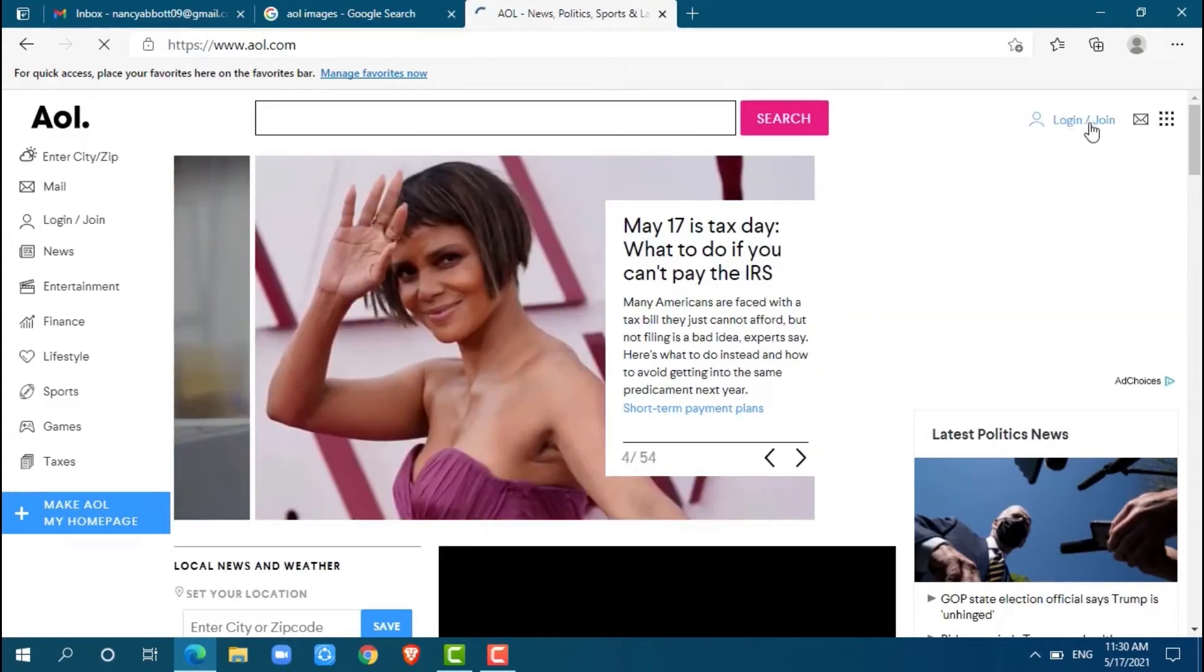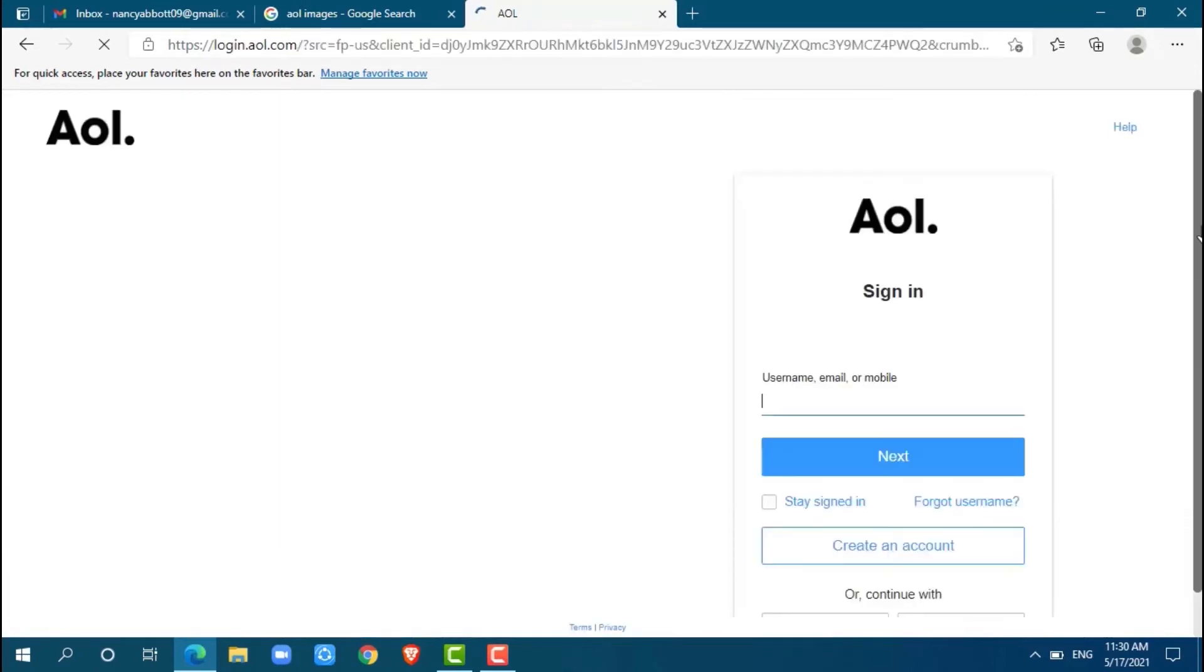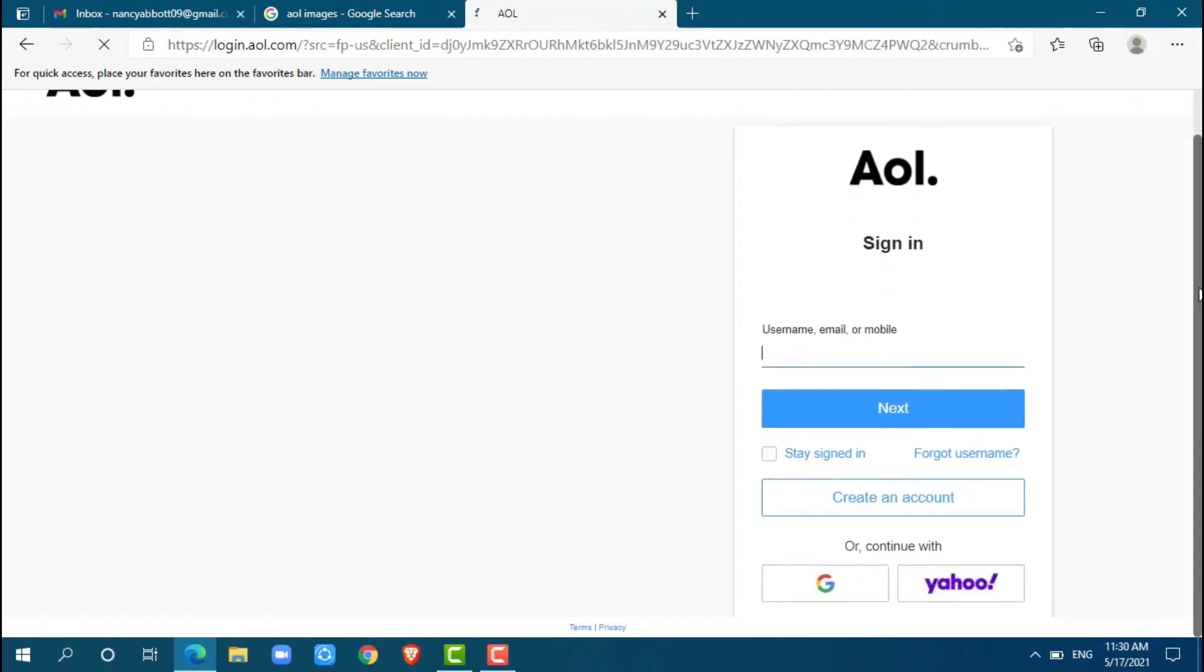At the sign-in page, you can see options for username, email, or mobile. You also can continue your AOL account with Google and also with Yahoo. For now, I am going to log in with my phone number.